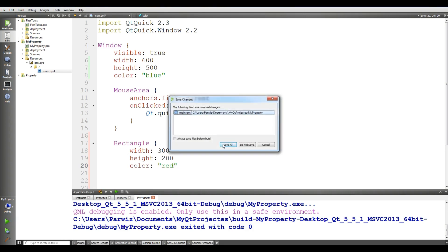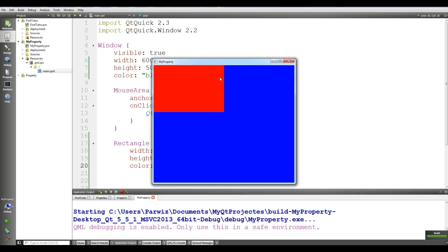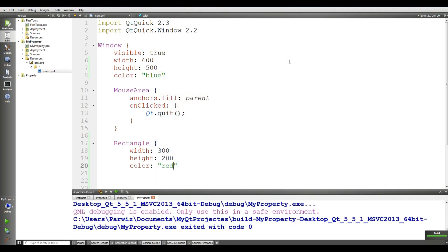Now I'll make a rectangle with a width of 300 and height of 200 and a color of red. If I run this you can see we have a simple red rectangle. So what is a property in QML? A property is a simple key-value pair — for example, width 300 and height 200 are key-value pairs.